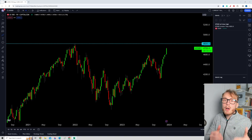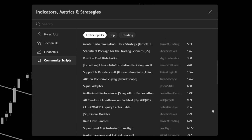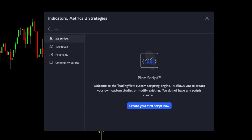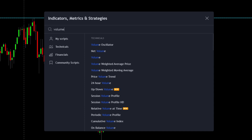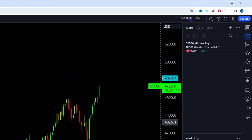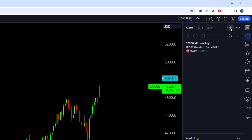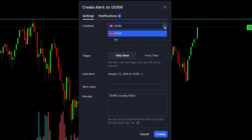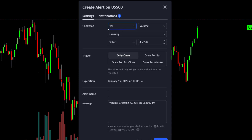Now let's take a look at how to create alerts for TradingView indicators. First, go to the indicators tab in TradingView and choose a simple indicator — for example, the volume indicator. Open up the volume indicator. To create a new alert, go to the create alert button. In the settings tab, instead of the S&P price as our condition, press the condition dropdown and choose volume as our condition.